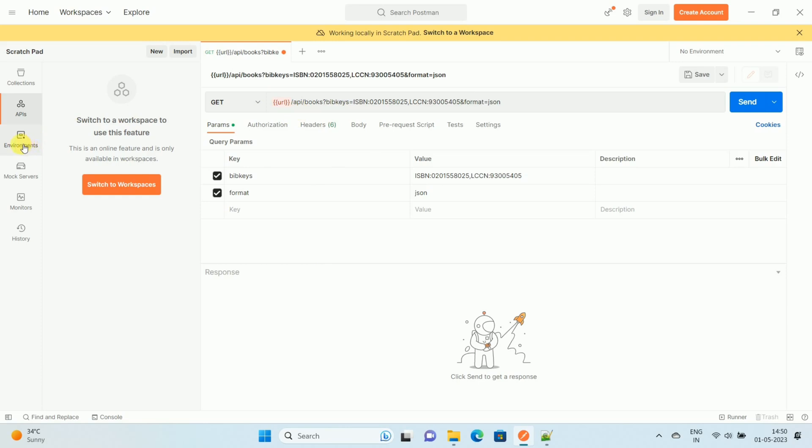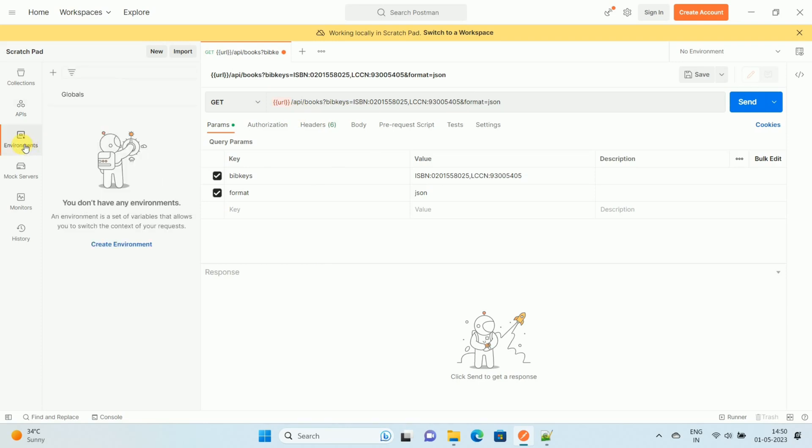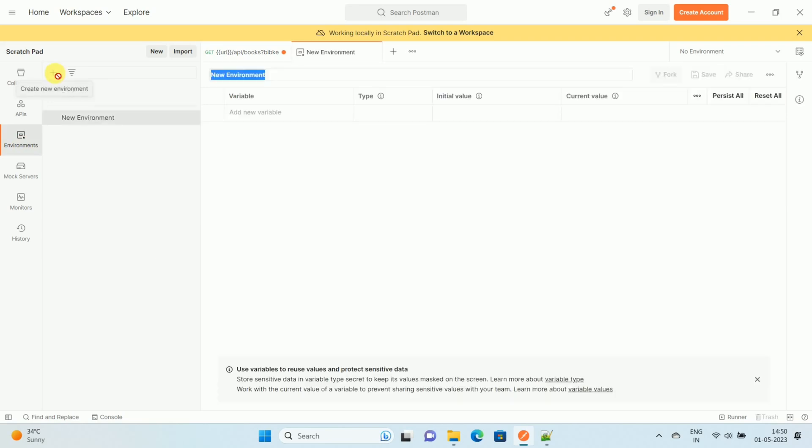Over here you can see the plus icon, so click on the plus icon to create a new environment. Once you click on this plus icon, you can see the new environment. Give a proper name to the environment. In my case, I am giving 'test'.